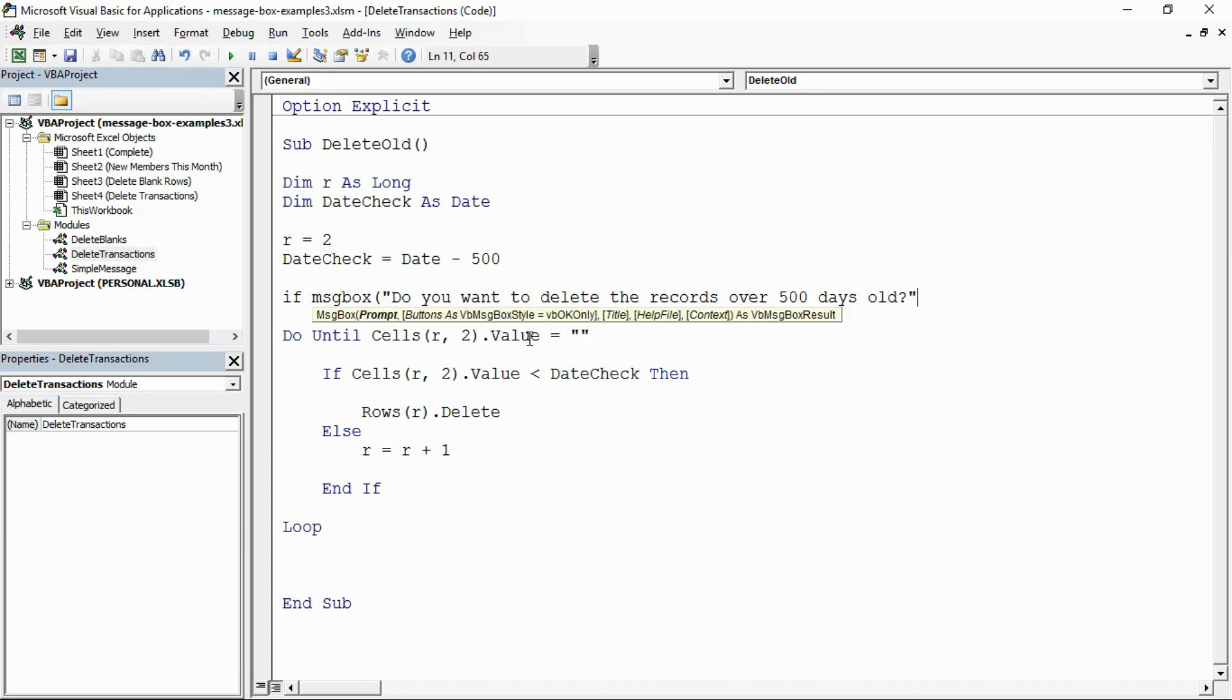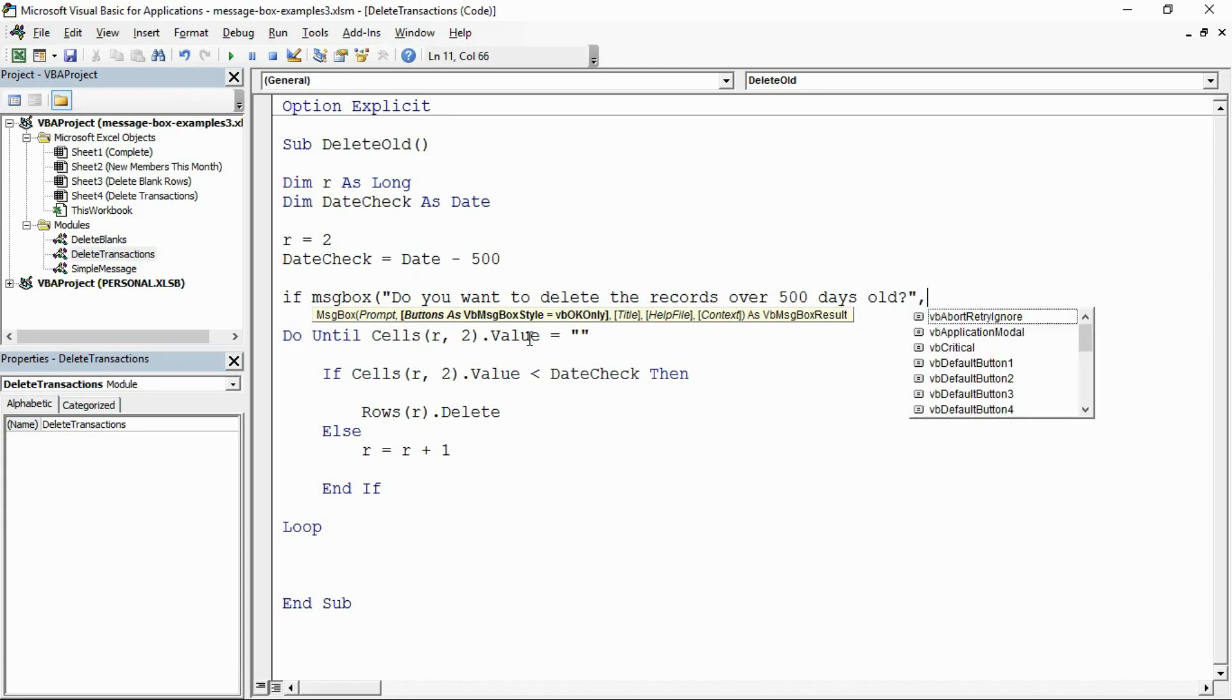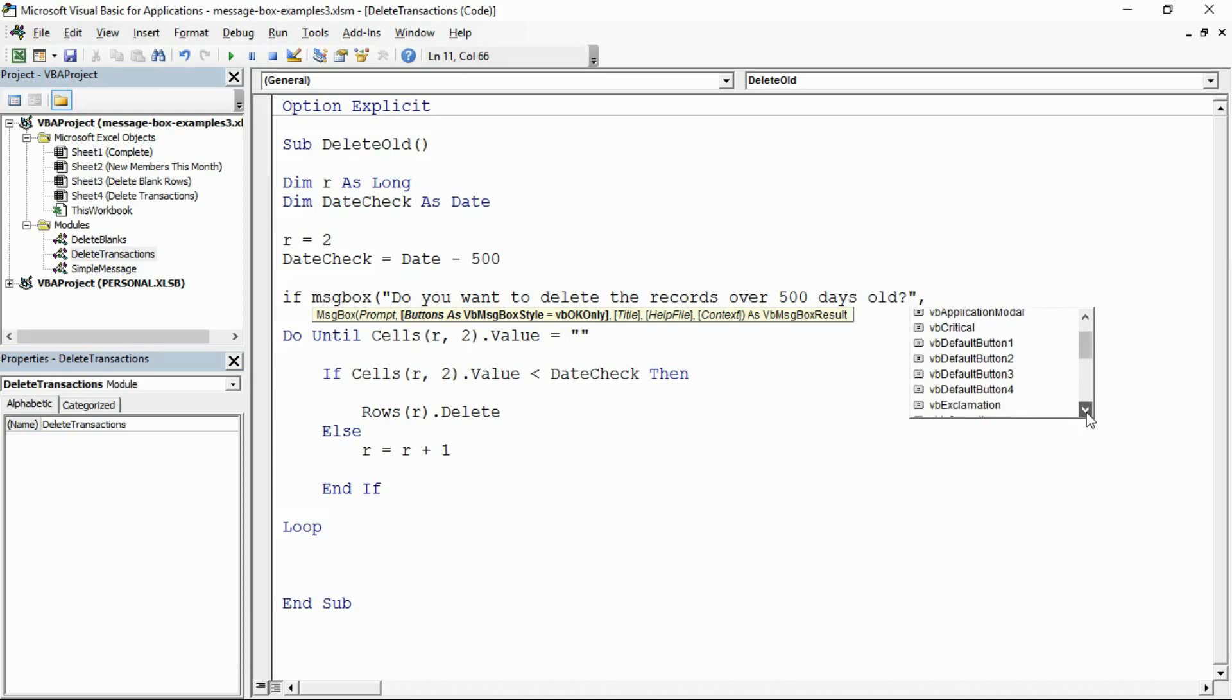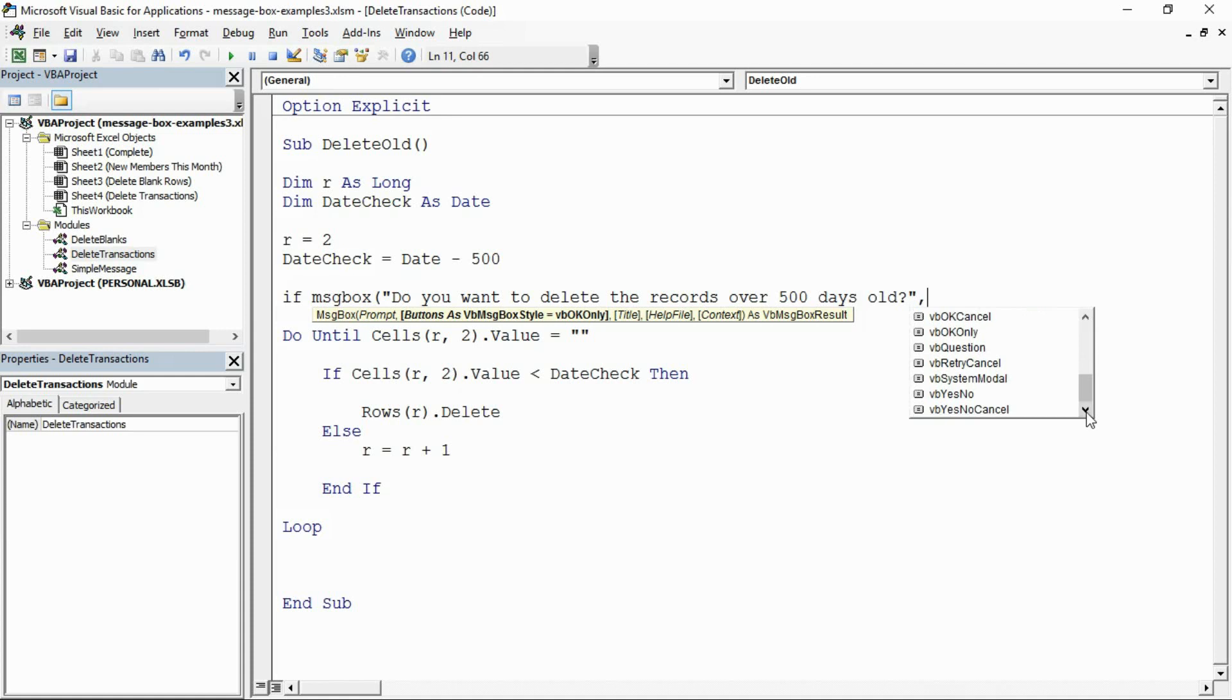I can see I'm on the right track. I can see I'm in the buttons argument. If I just remove that comma and put it back in again, it will initialize this list of the different types of buttons we can use. In this example I want yes no buttons. If I scroll down this list to find VB yes no, I could alternatively just type that in. I'll double click it here: VB yes no buttons please.